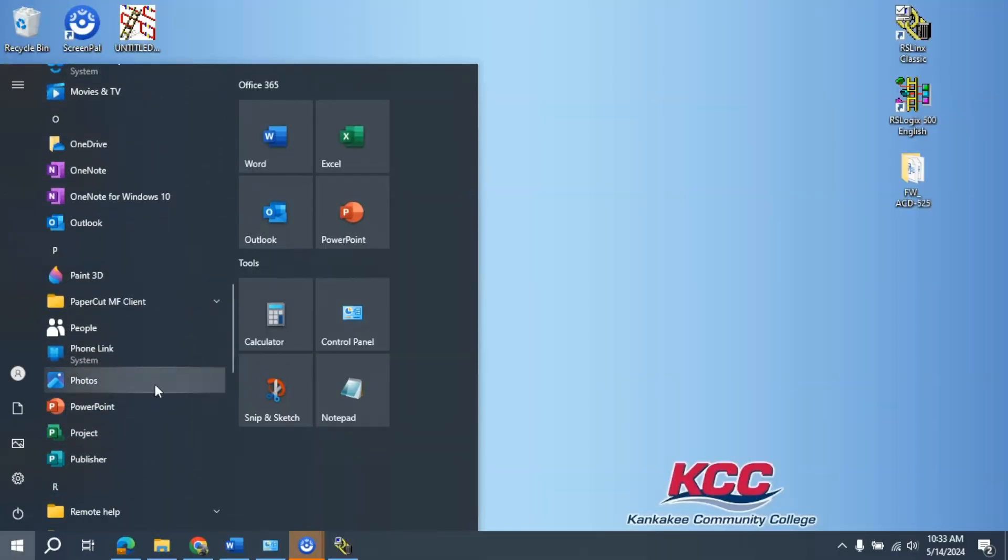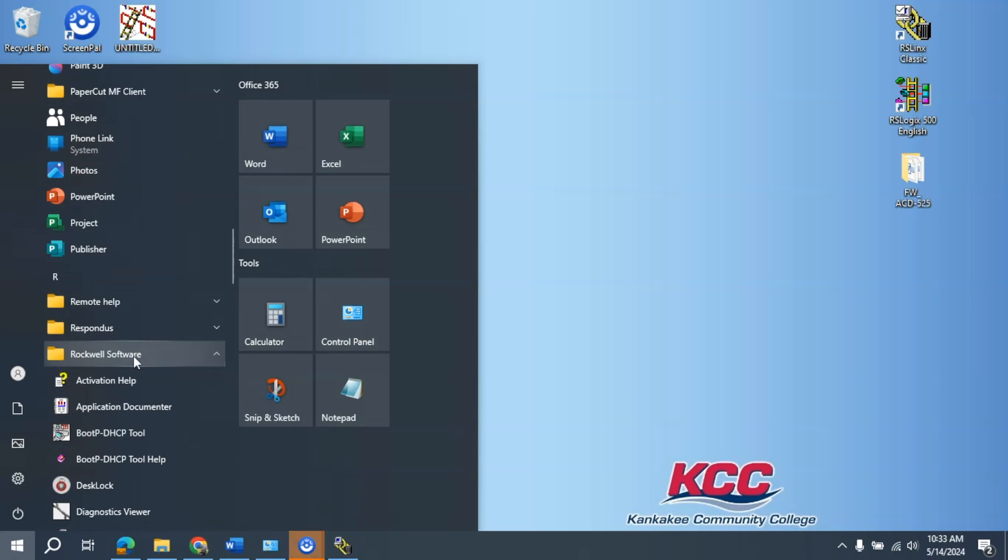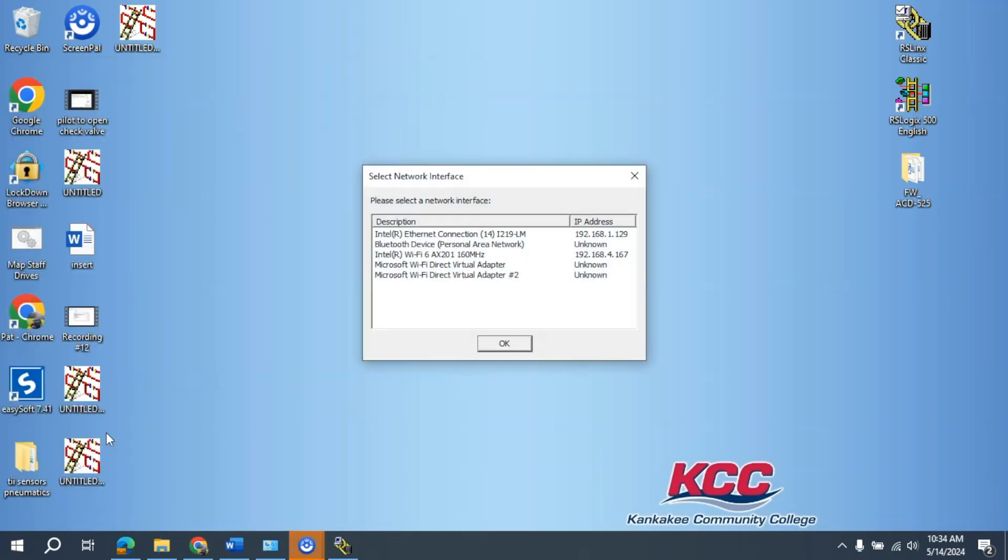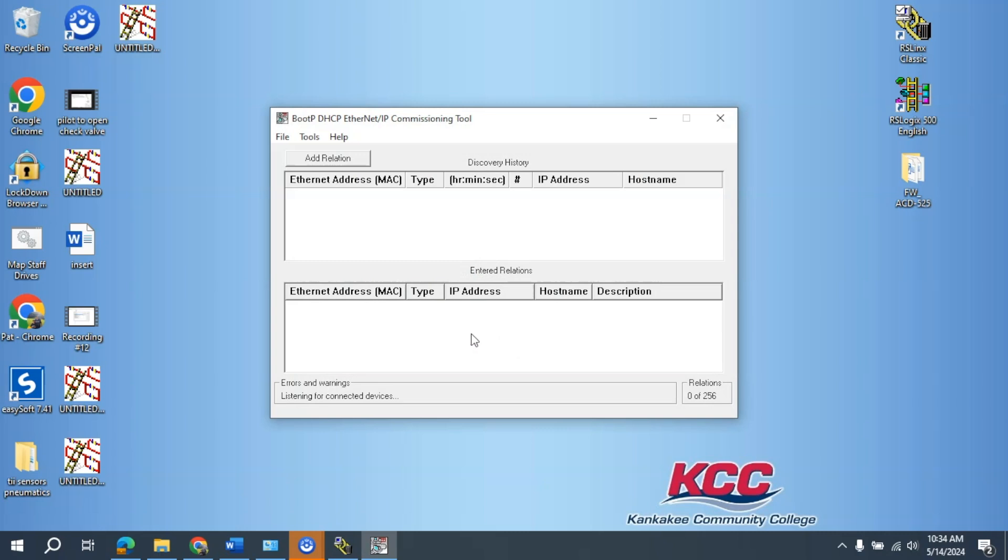The first thing we're going to do is scroll through to our Boot-P program. In mine, I go to Rockwell Software, open up the Boot-P program. I'm going to come here and select the IP address that I have set for my computer. I'm going to select OK.